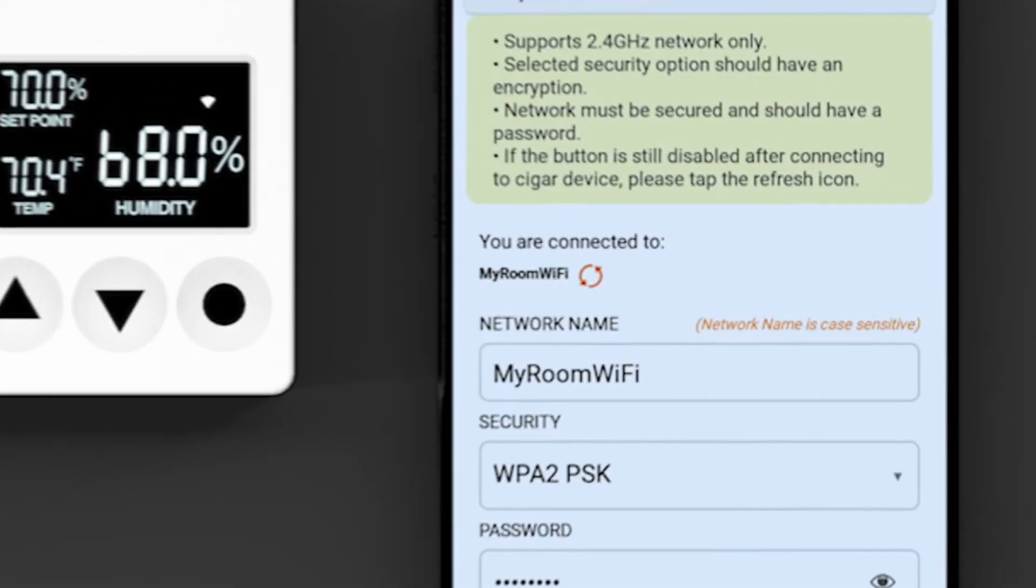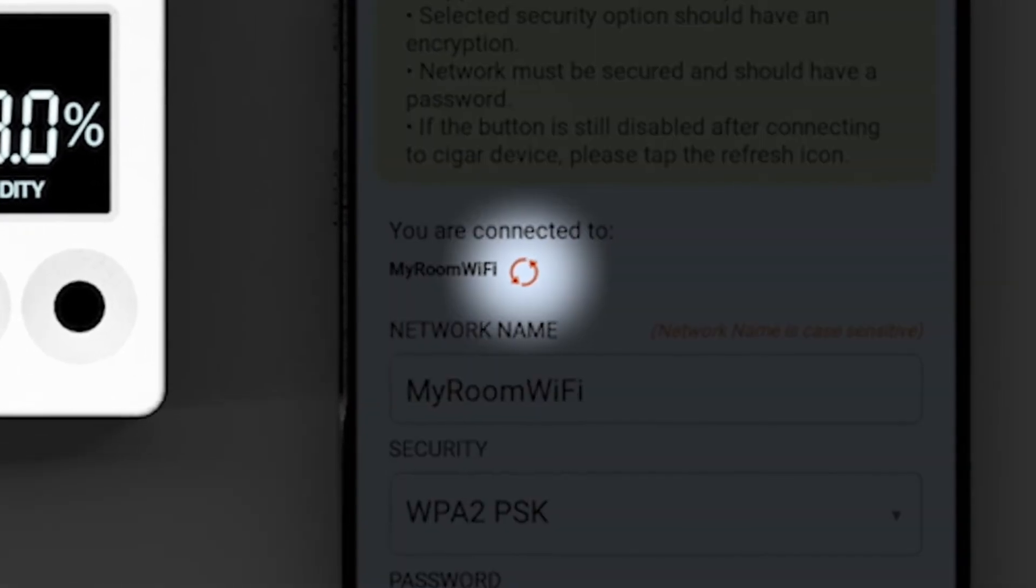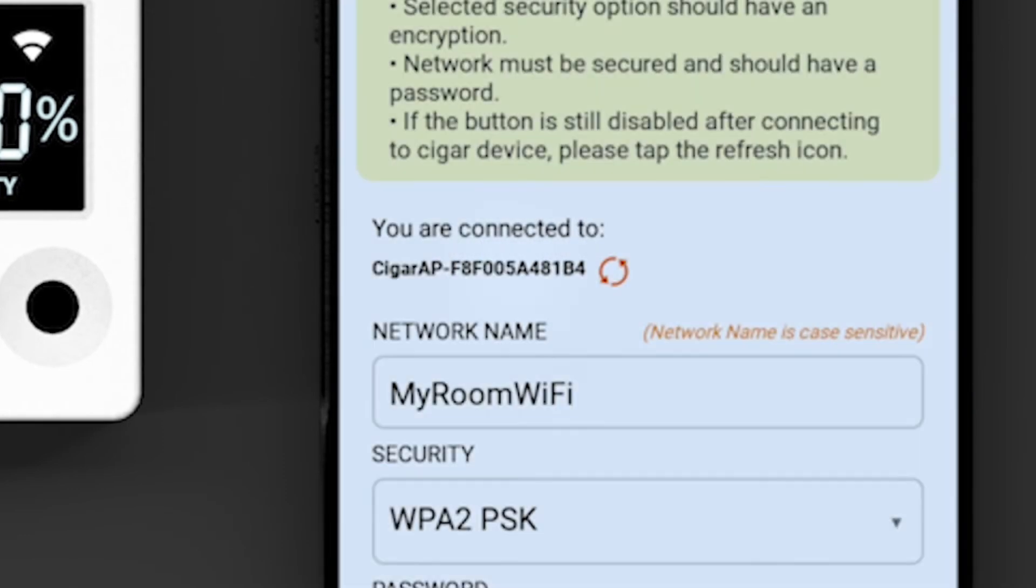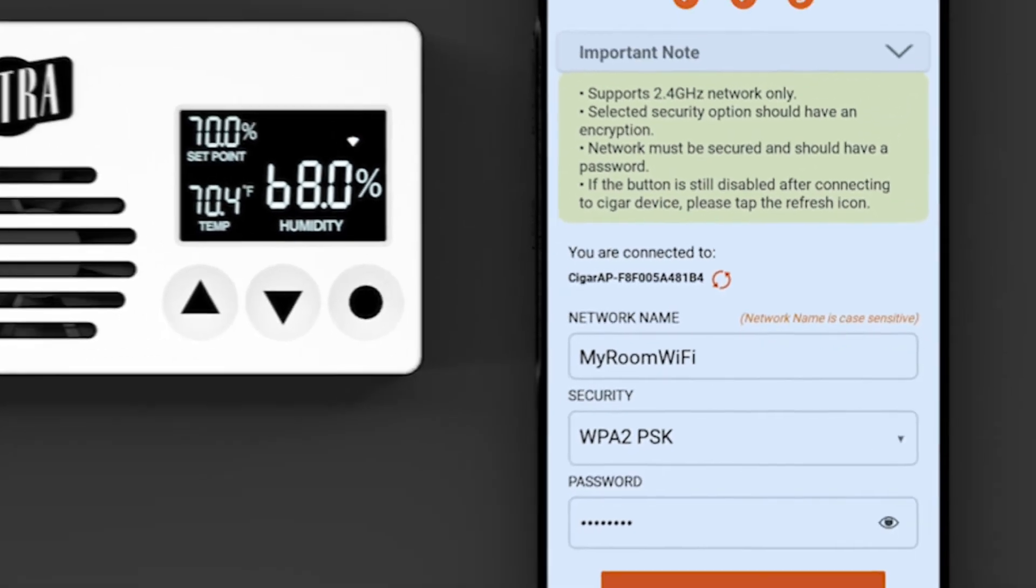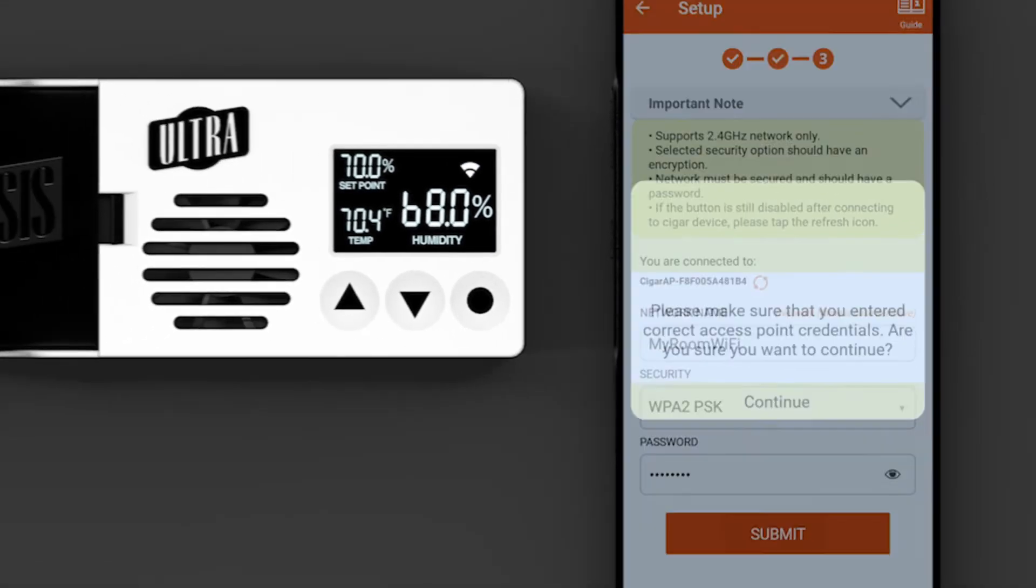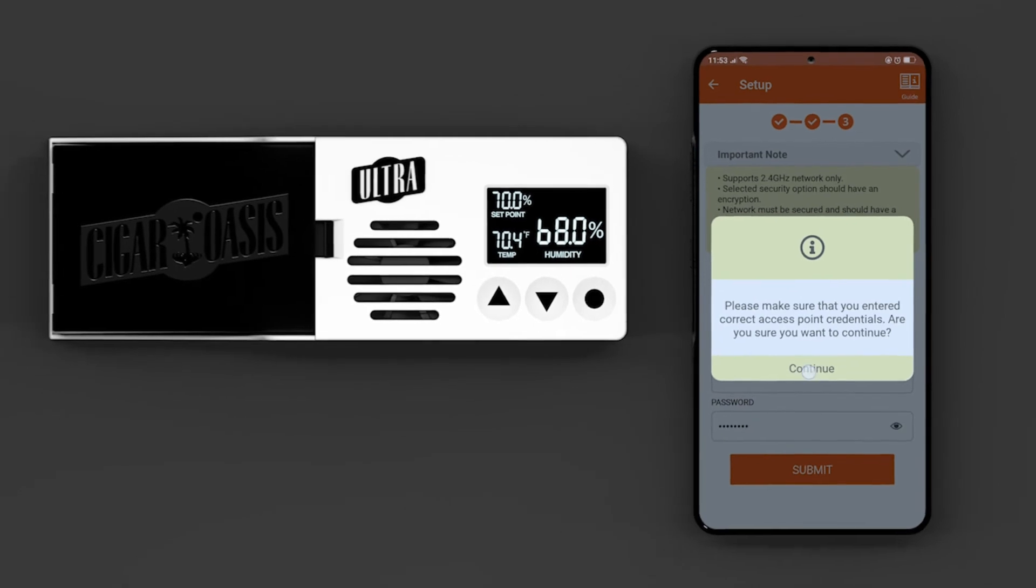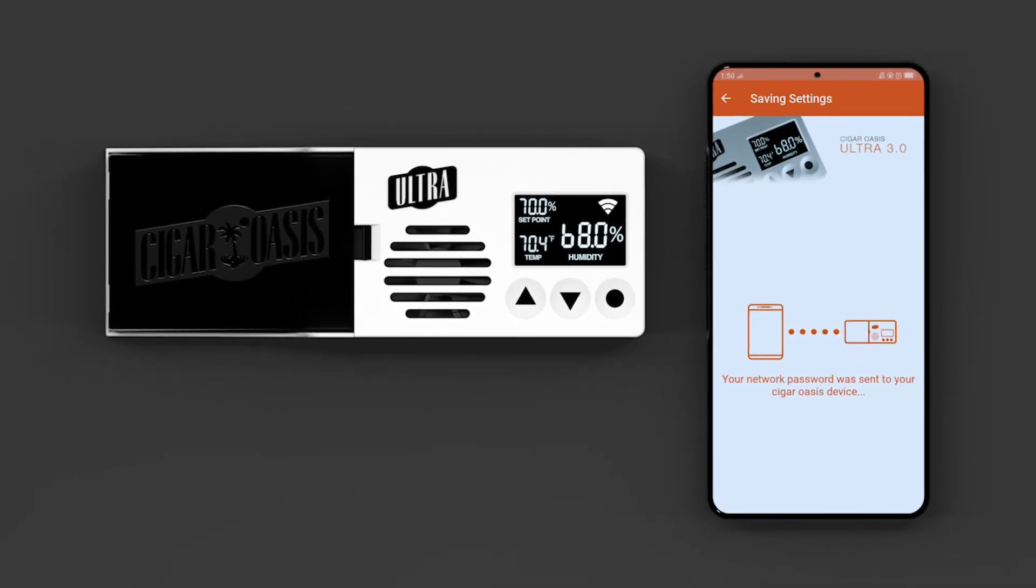Once connected, go back to the Smart Humidor app. Tap the refresh icon to enable the submit button. Tap the submit button to proceed. Continue through a couple of prompts.